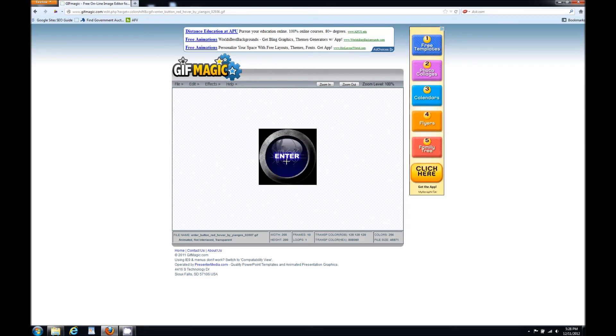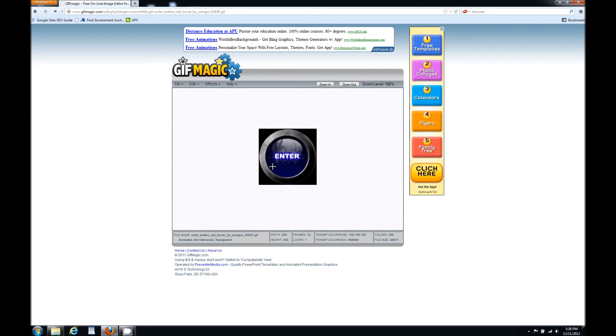Well guys, if you enjoyed this quick how to change the background color of your animated GIF image, please subscribe and I hope to see you guys again.